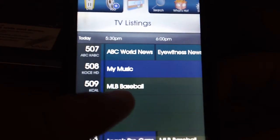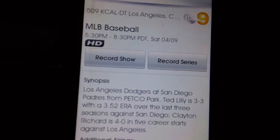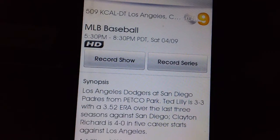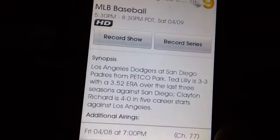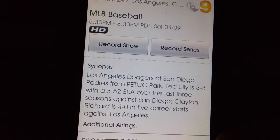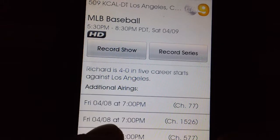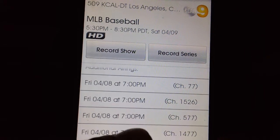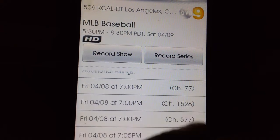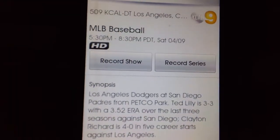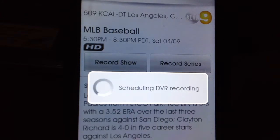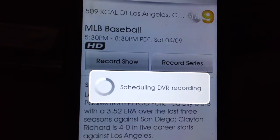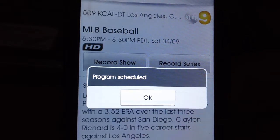There we go. Okay, so I want to record the baseball game for tonight. It asks if you want to record series or record show. The channel comes up right there. It gives you the synopsis on the channel, what's going on, and it gives you the schedule for when this game is going to be on.